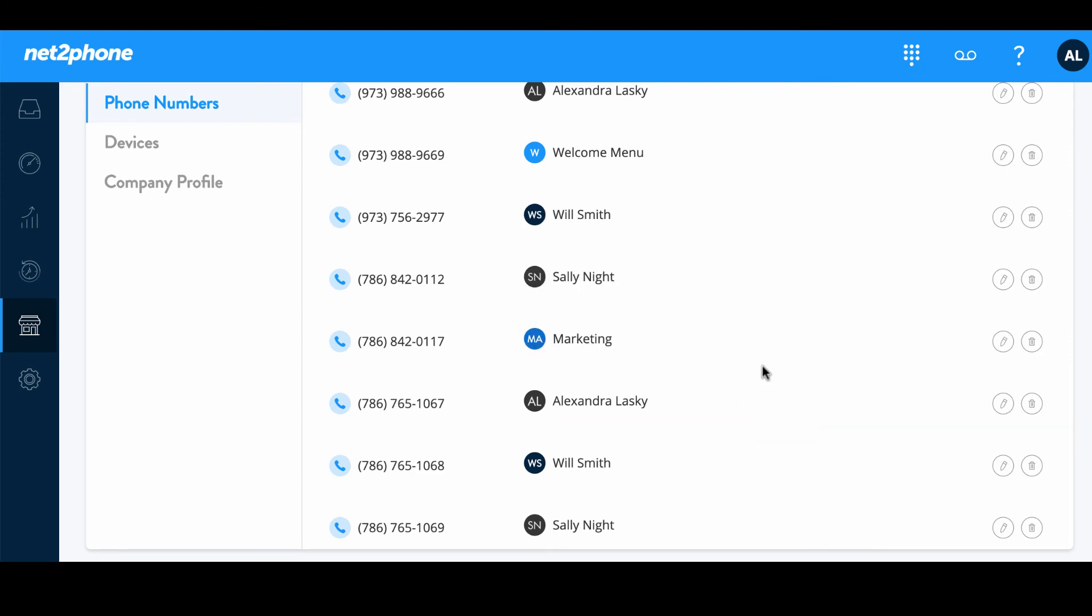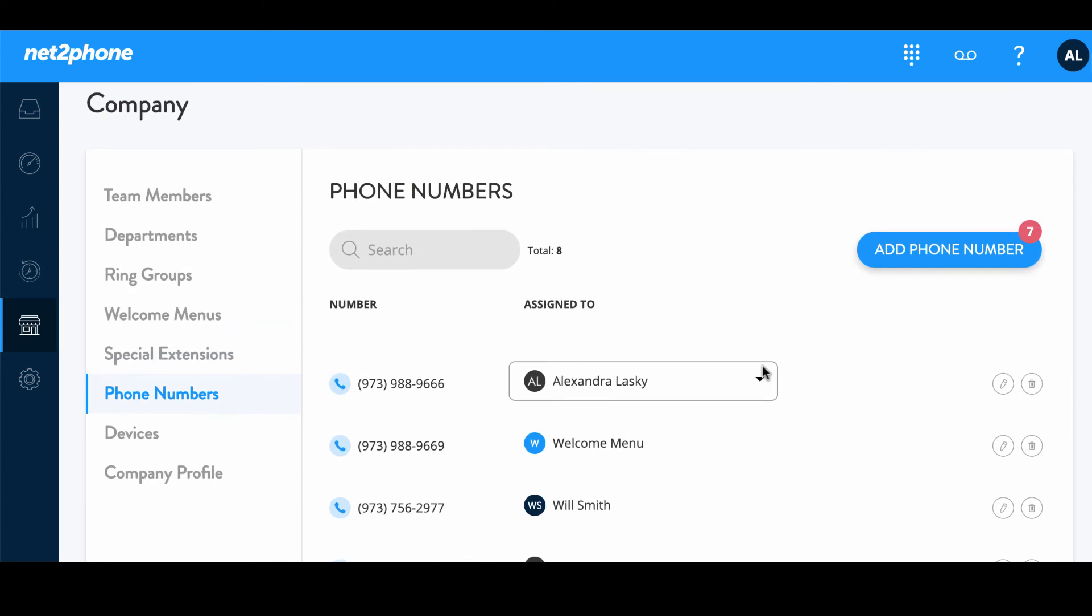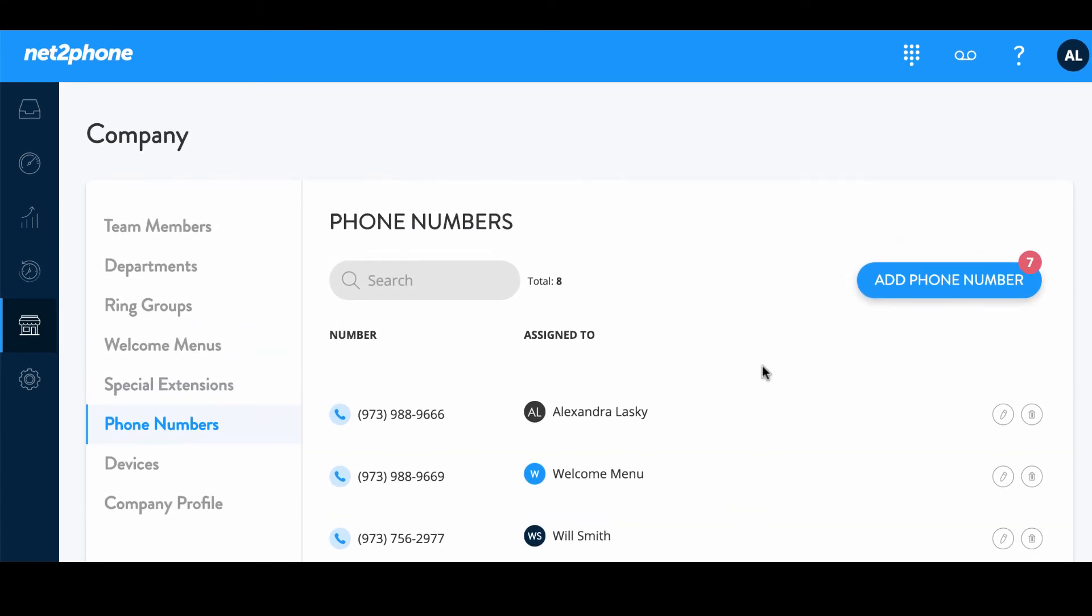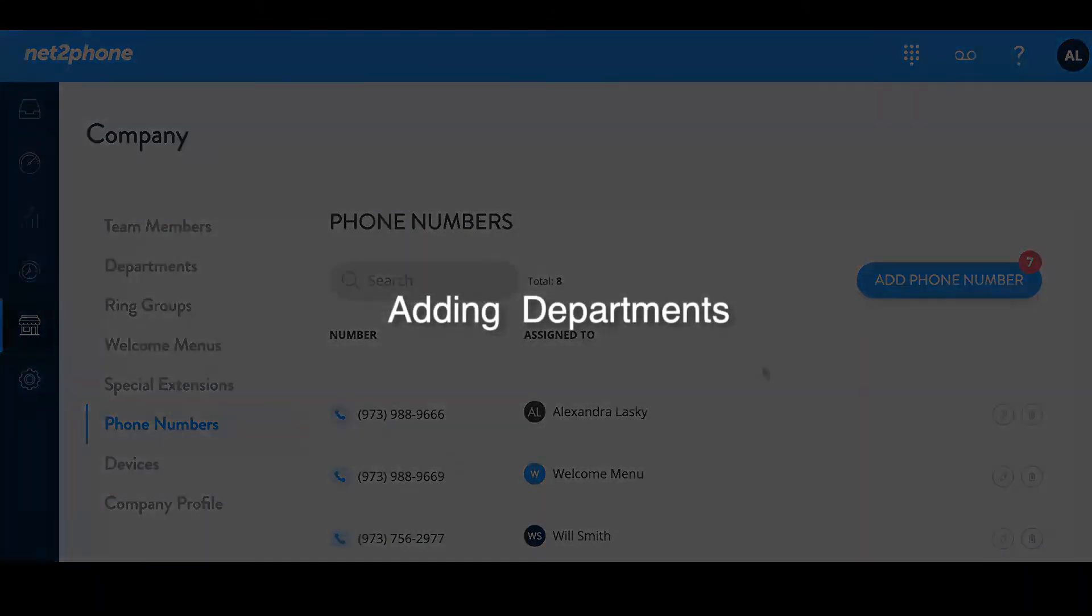It's fairly simple so why don't you go ahead and give it a try by adding some numbers of your own. Then you can stay tuned for the next step.